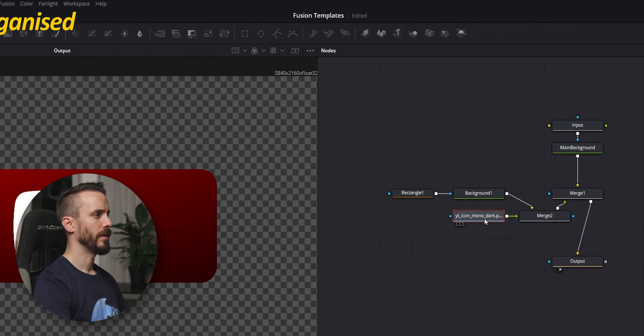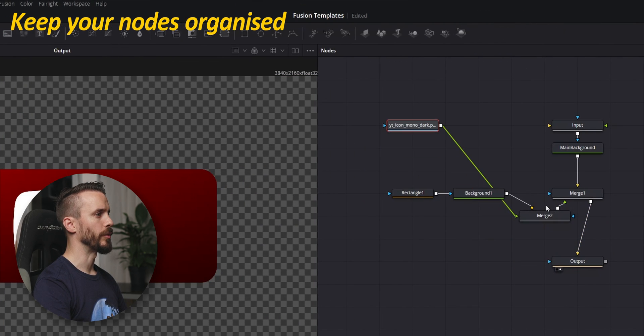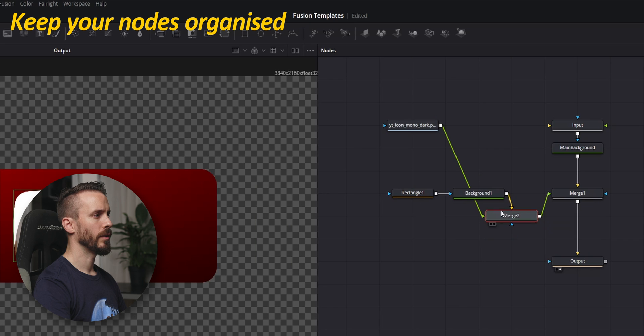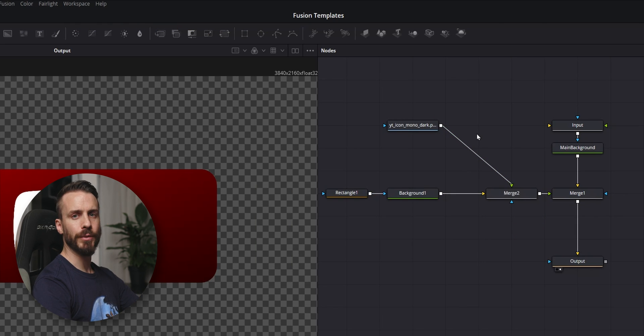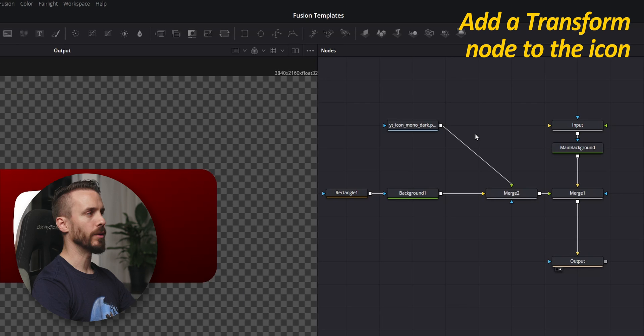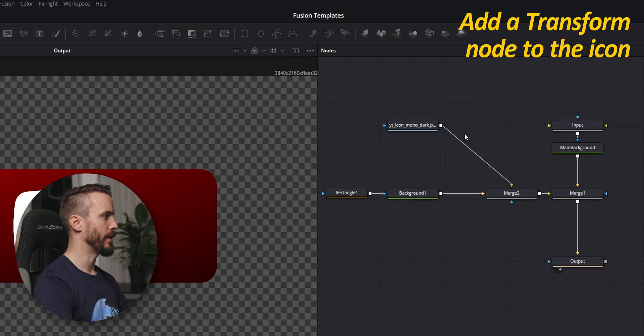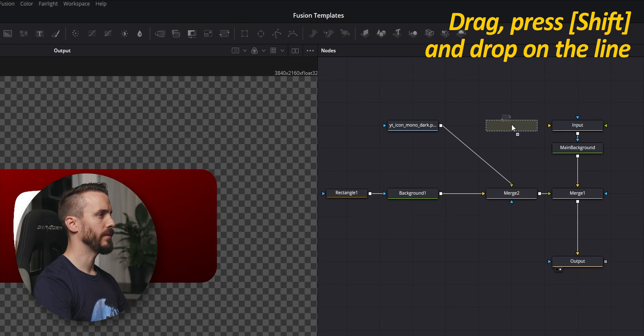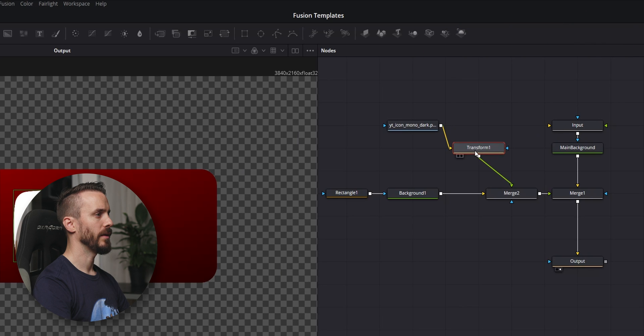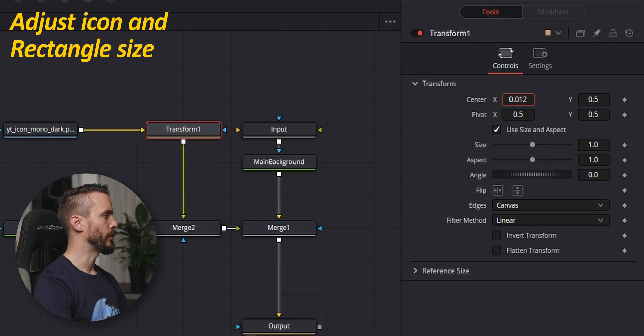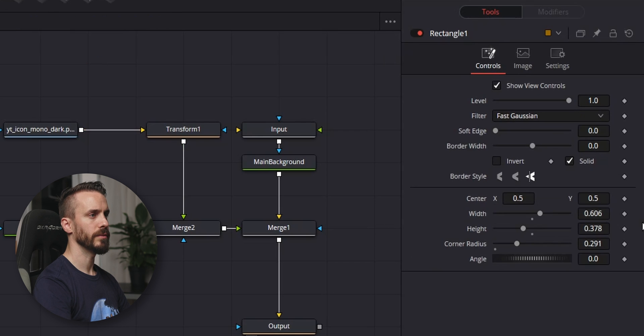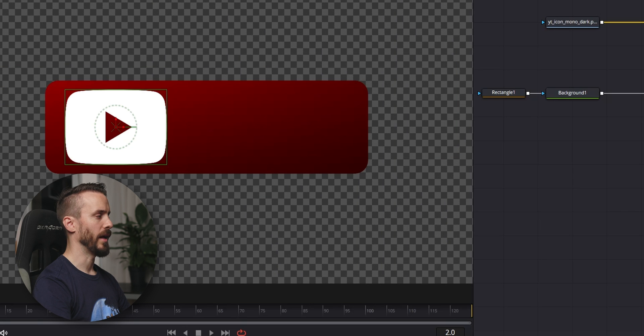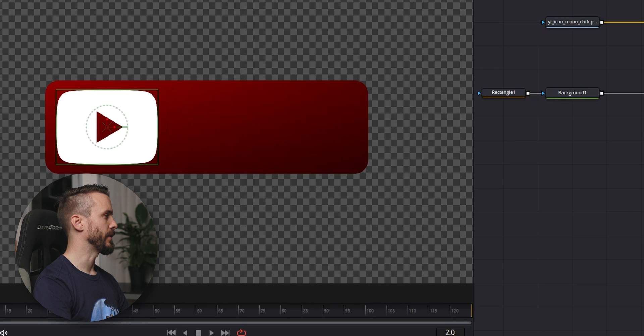Let's clean it up. It's very important to keep your nodes while in order. And as we need to manipulate the icon, we're going to add a transformer to it. Drag it, press Shift, pass on the line, and drop. Now we're going to adjust both the icon and the right toggle, and adjust until we're satisfied.